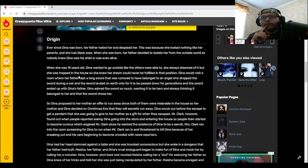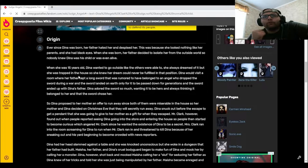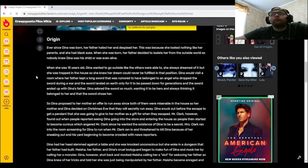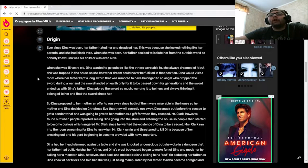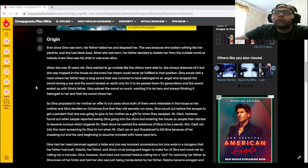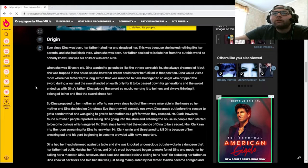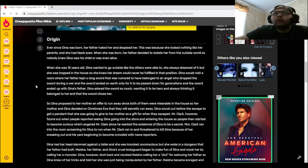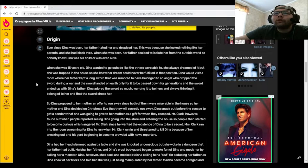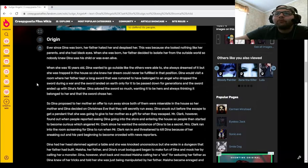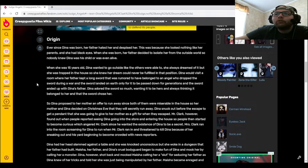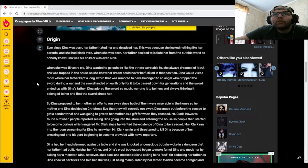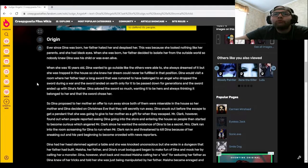Dinah would visit a room where her father kept a long sword that was rumored to have belonged to an angel who dropped the sword during the war, and the sword landed on earth only to be passed down for generations, ending up with Dinah's father. Dinah adored the sword so much, wanting it to be hers and always thinking it belonged to her and that the sword chose her.